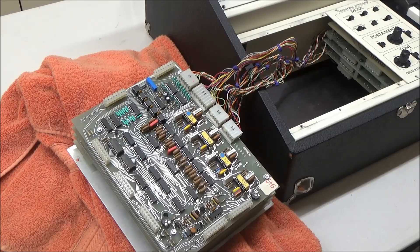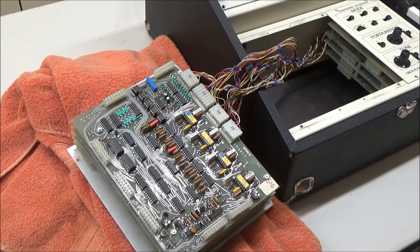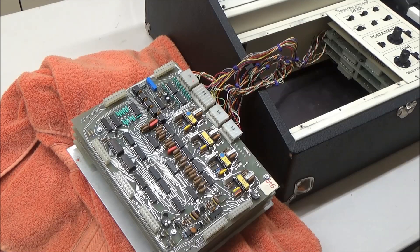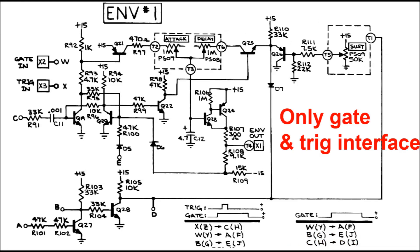These aren't the same as the CEM3310 envelope generator chips that would come later. These are special chips found only in the 4-voice and 8-voice. The need for these chips arises because while there's a Molex connector on the back of the SEM that takes a VCA control voltage,